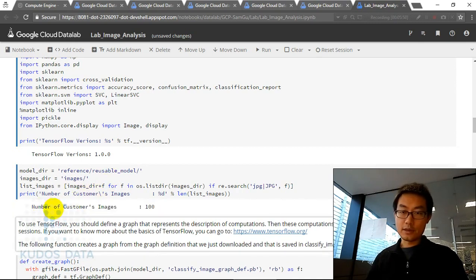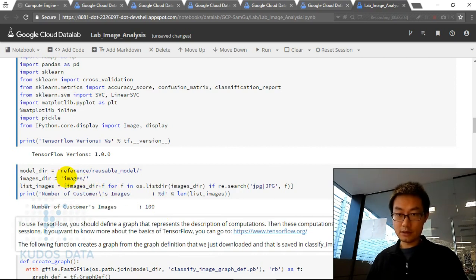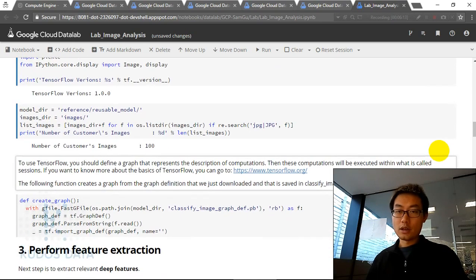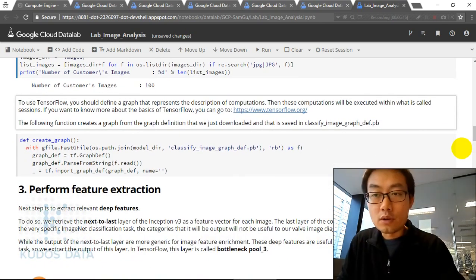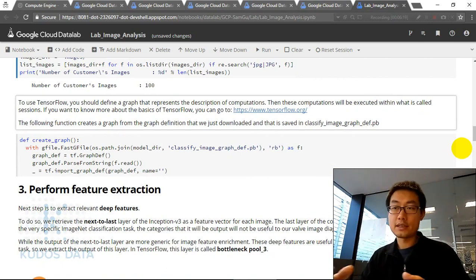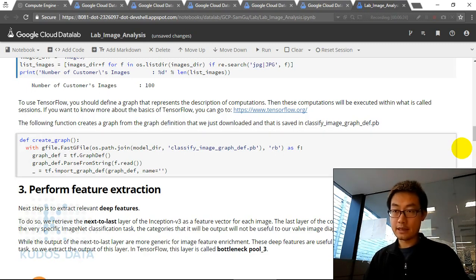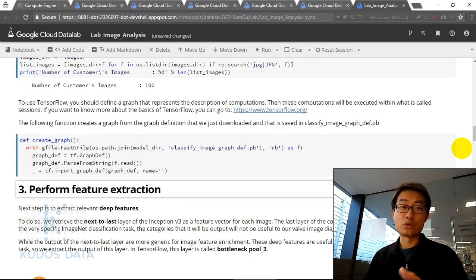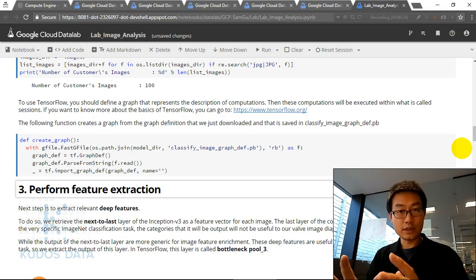There are 100 images in the images folder, and we store our pre-trained Inception model in the reusable model folder. Next, to use TensorFlow we define a graph that represents the description of the computation. We won't go too deep into that here. The purpose is to calculate the deep features by reusing part of the pre-trained deep neural network.